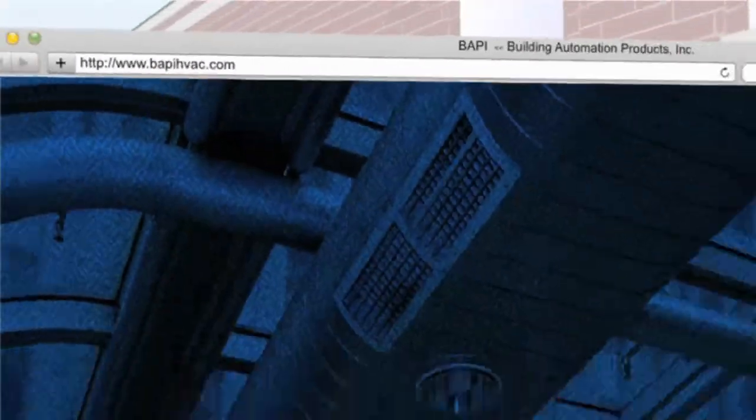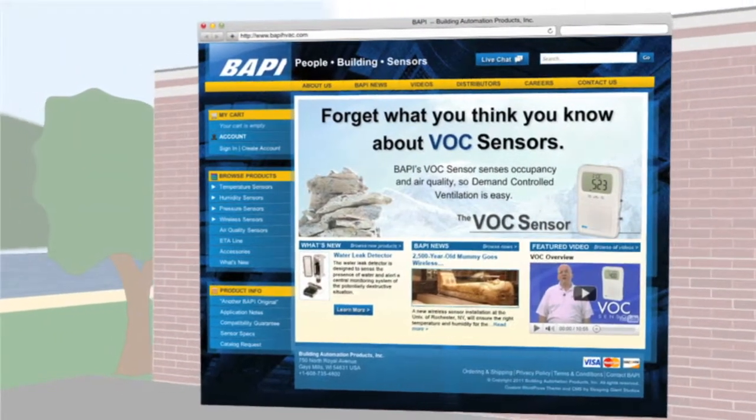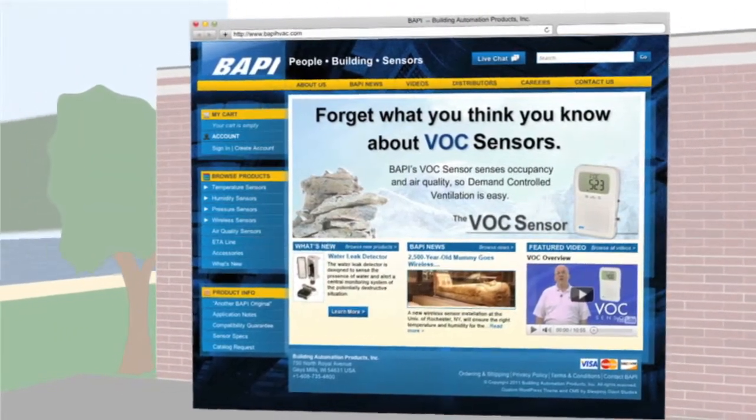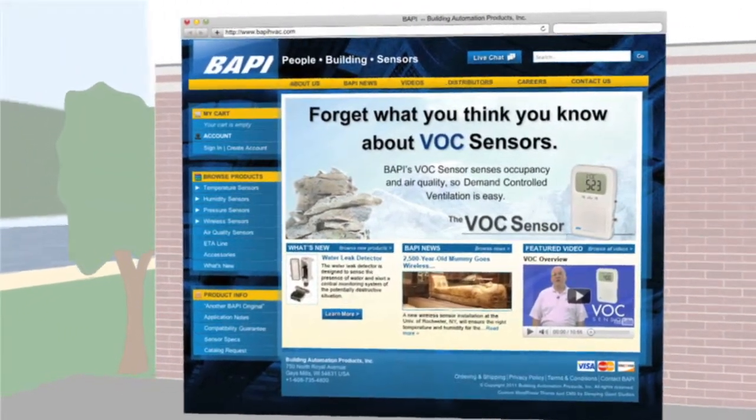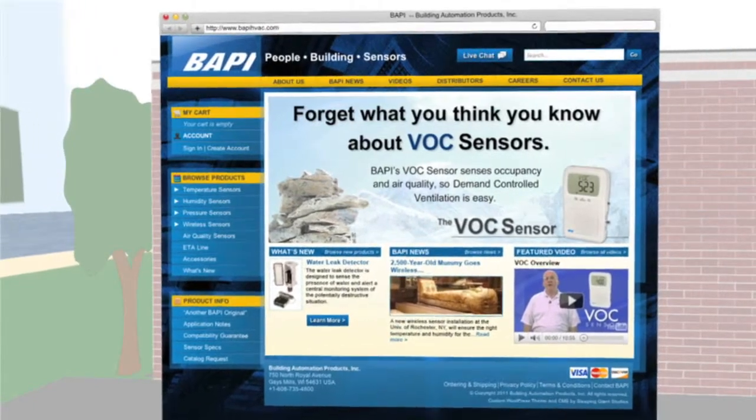For more information about our CO2 sensor, check out the white papers and videos on our website at BAPIhvac.com, or give us a call at 1-608-735-4800 to find out how BAPI can enhance your next DDC installation.